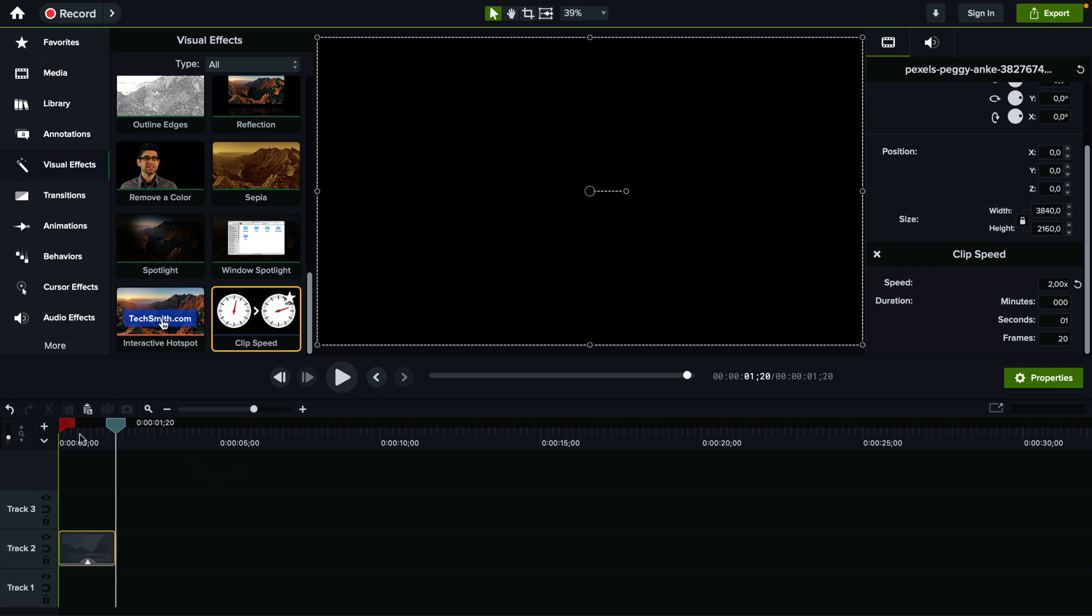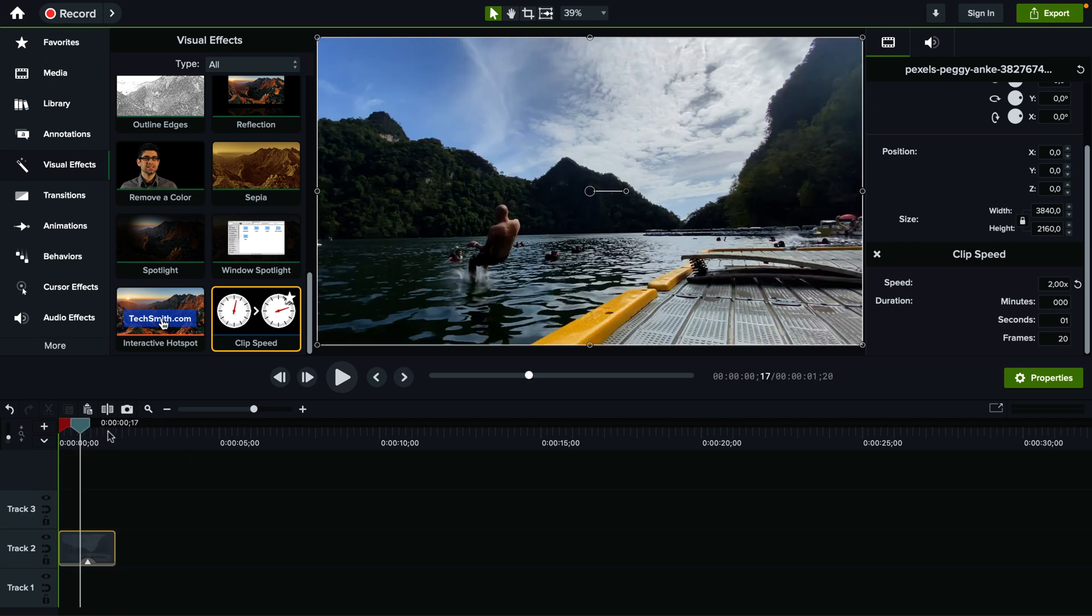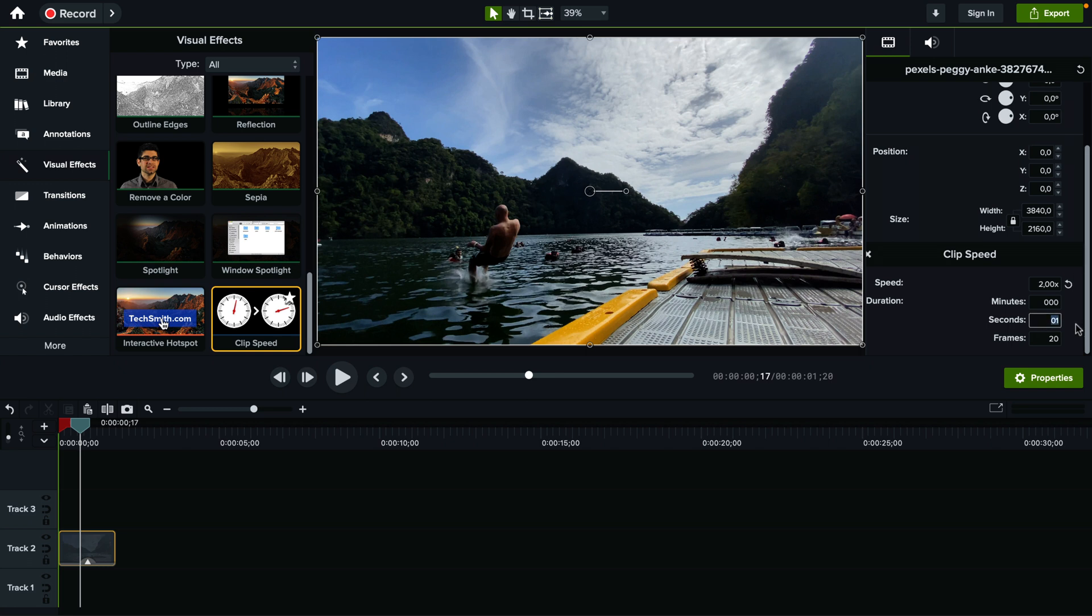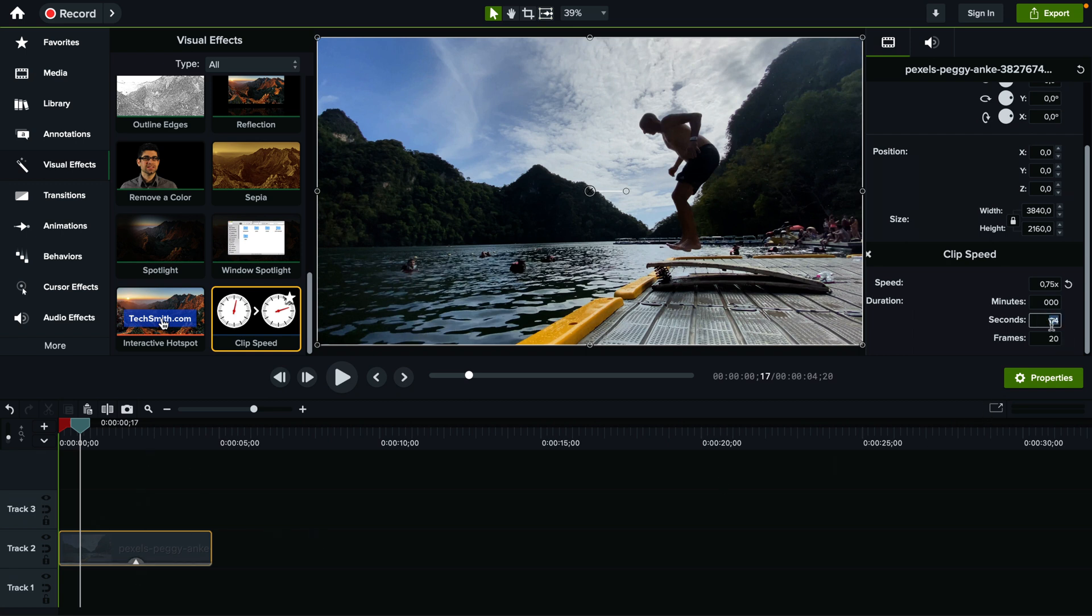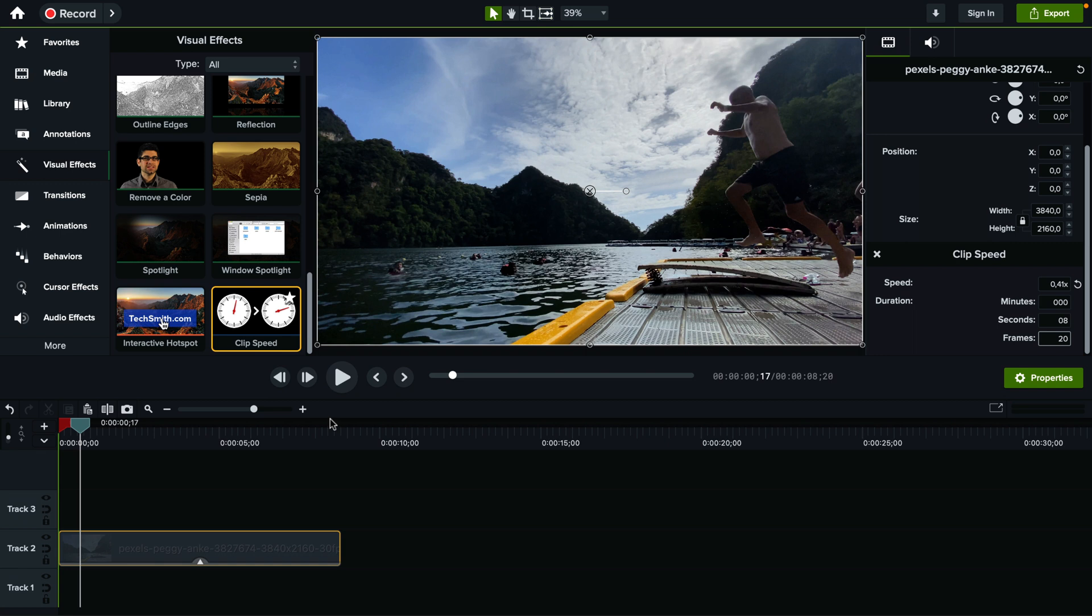And the other way to change it is you can also change the exact seconds. If you want it to be let's say 4 seconds you can do that. If you know exactly how long you want it to be you can add the exact duration here as well.